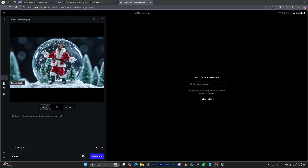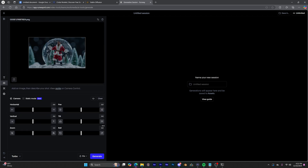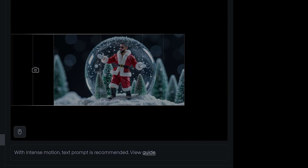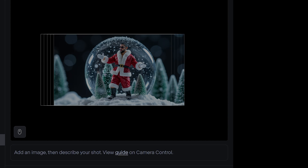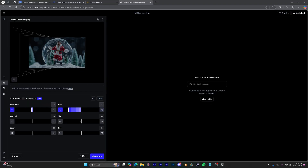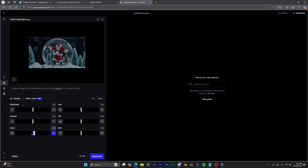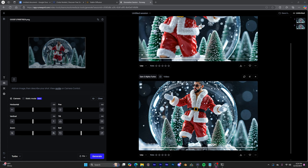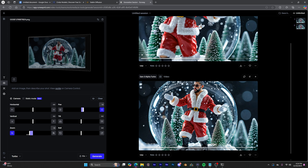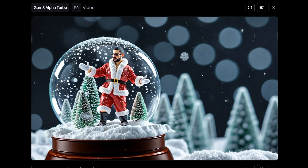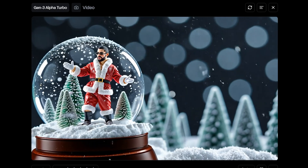Runway also has a cool new feature that lets you choose camera trajectory. You click on this little camera icon and it gives you a bunch of parameters. If you move these around, you can get an idea of how the camera is going to be moving — it gives you some visualizers showing panning, tilting, zooming in, zooming out. Just for fun, let's try a pan and then zoom out. As you can see, it's not perfect, but it is trying to follow what I asked it to do.